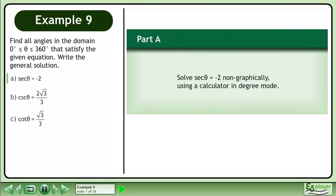Find all angles in the domain where θ is between 0 degrees and 360 degrees that satisfy the given equation, and write the general solution. In Part A, solve sec θ equals negative 2 non-graphically using a calculator in degree mode.